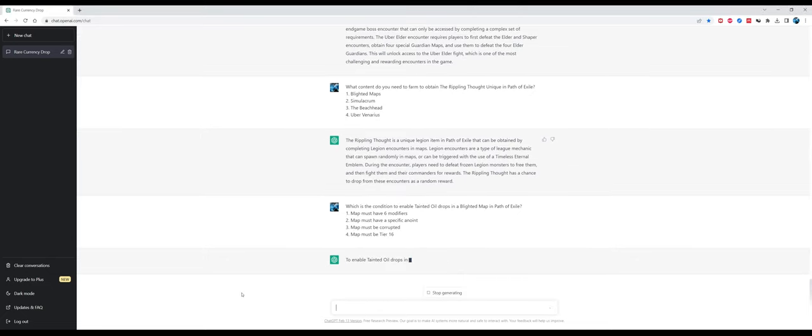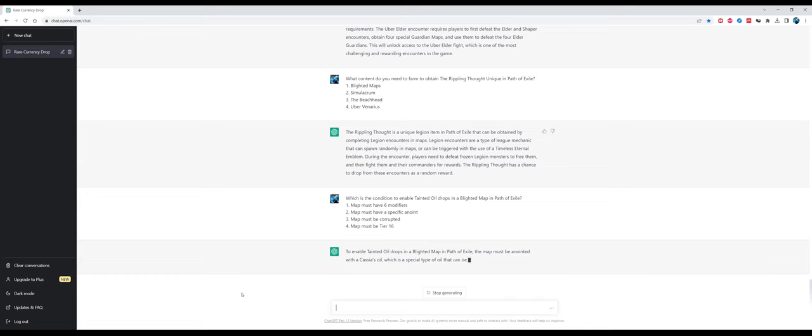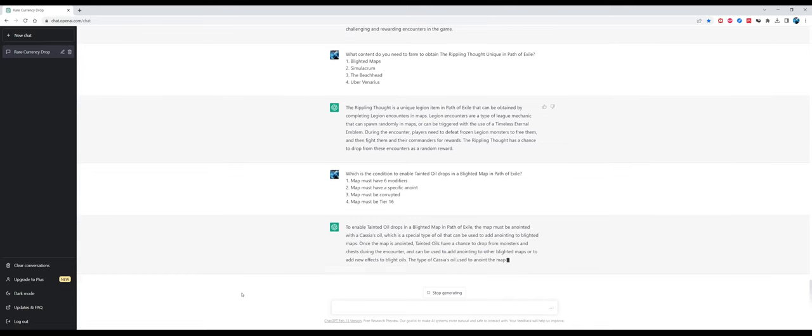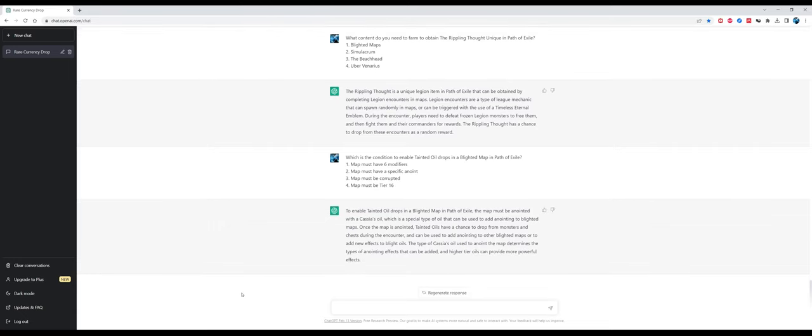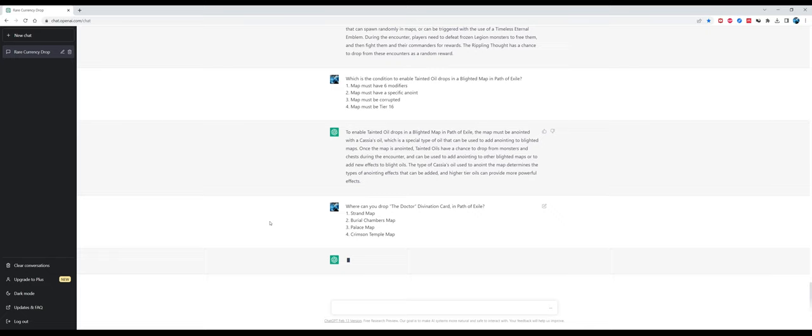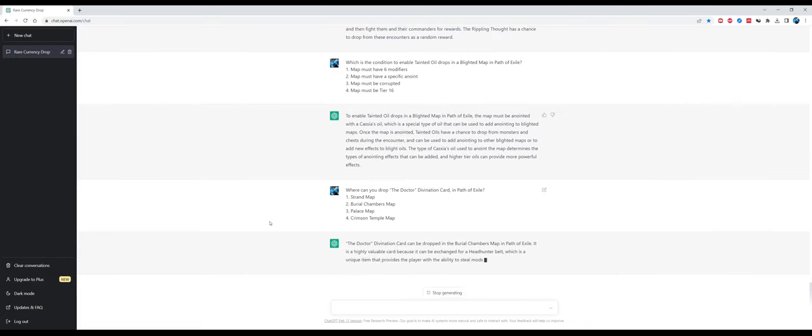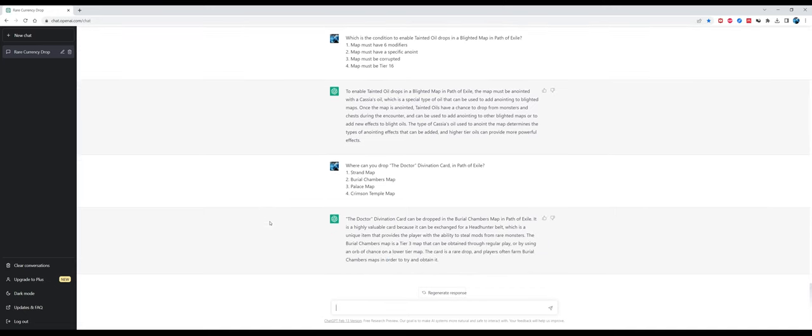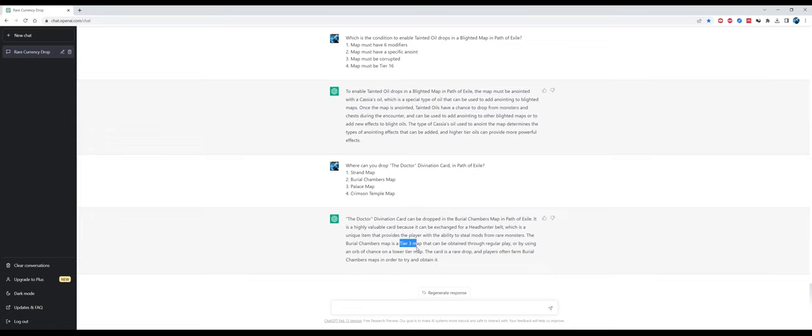What content do you need to farm to obtain the Rippling Thoughts unique in Path of Exile? This is a bit hard. It says a unique Legion item. No, this is not a Legion item, this is an item from the Beachhead and it's created by putting together three pieces that drop from the Beachhead boss. That was a hard one, it failed. The next one is also kind of hard. Which is the condition to enable tainted oil drops in a Blighted map? The correct answer is the map must be corrupted, but unfortunately ChatGPT doesn't think so. It thinks the map must be just anointed, which is not the case.